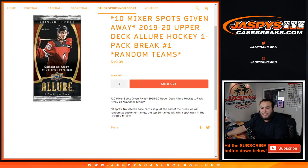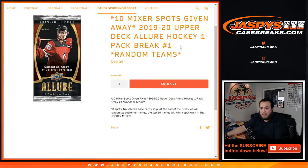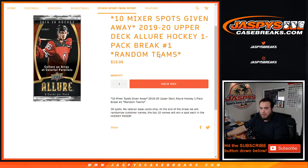What's up everybody, Jason here with Jazby's Casebreaks.com. 2019-20 Upper Deck Allure Hockey one pack break. Random teams number one just sold out. And again, this is to win 10 spots in our hockey mixer which did unlock.